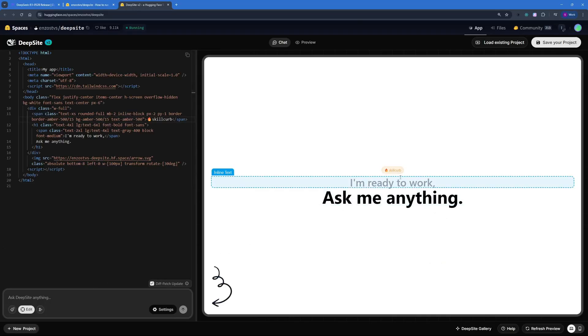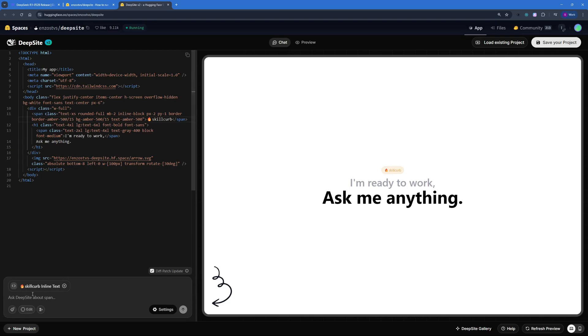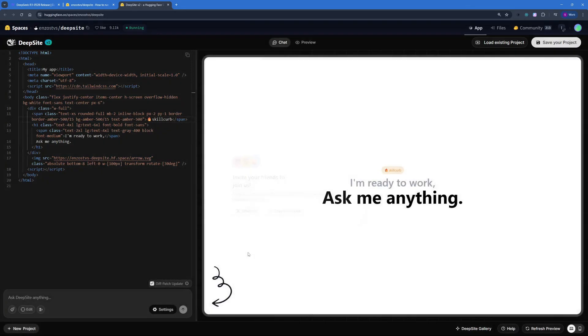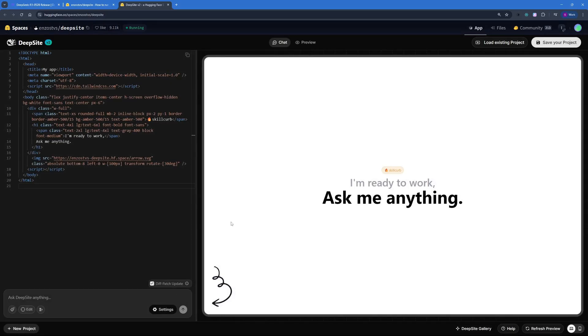Then we have this edit function, just like Lovable. We can just click and select any element on the preview and we can go ahead and ask DeepSite to actually edit it. It's just like Lovable but completely free. Then we have this option where I can share or invite anyone on my workspace, which is pretty good.